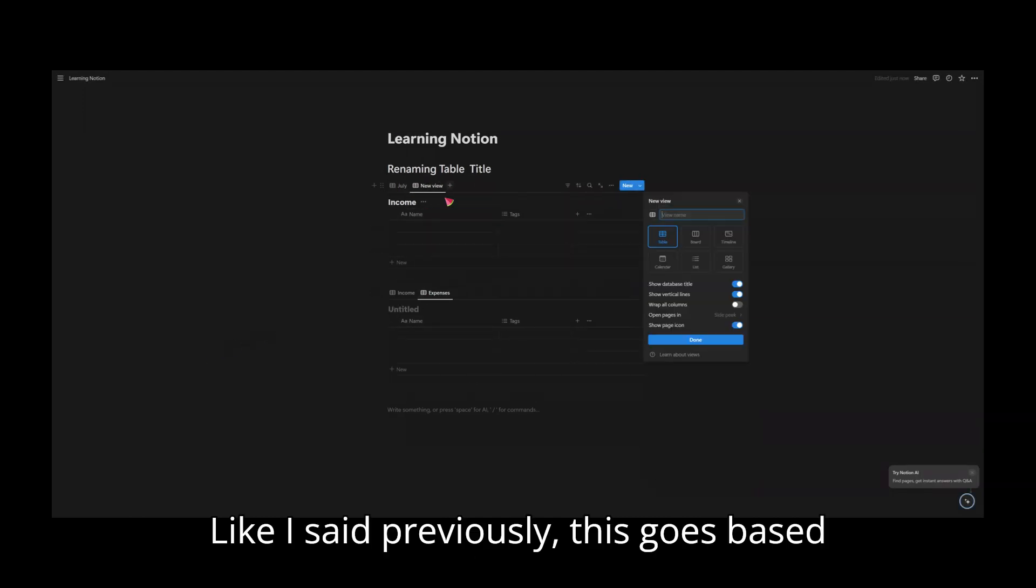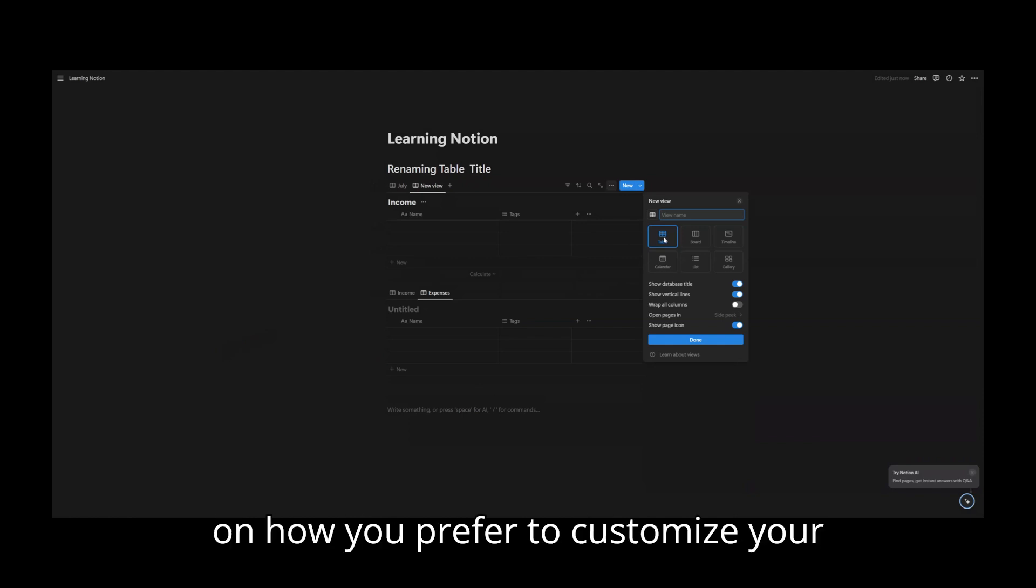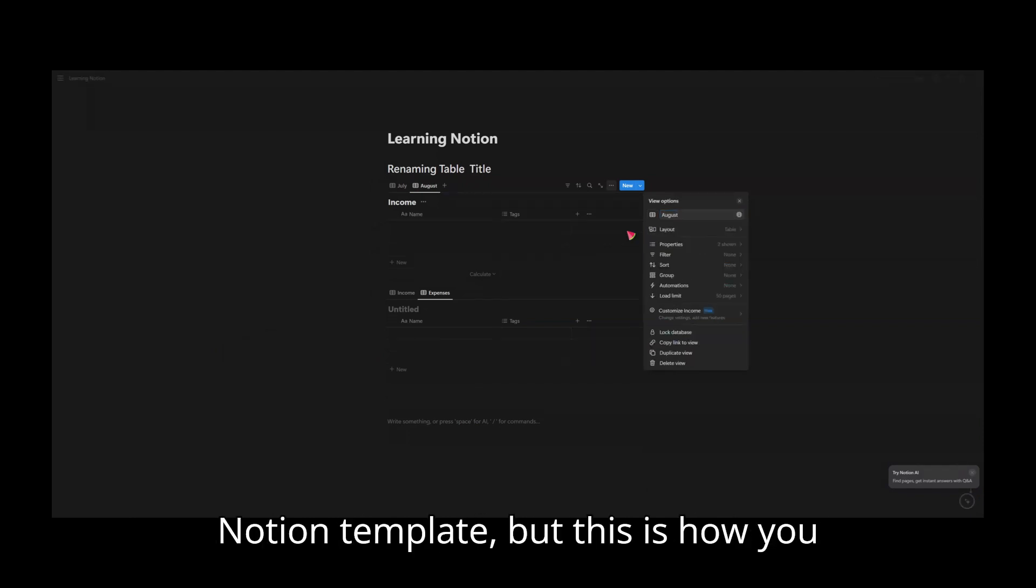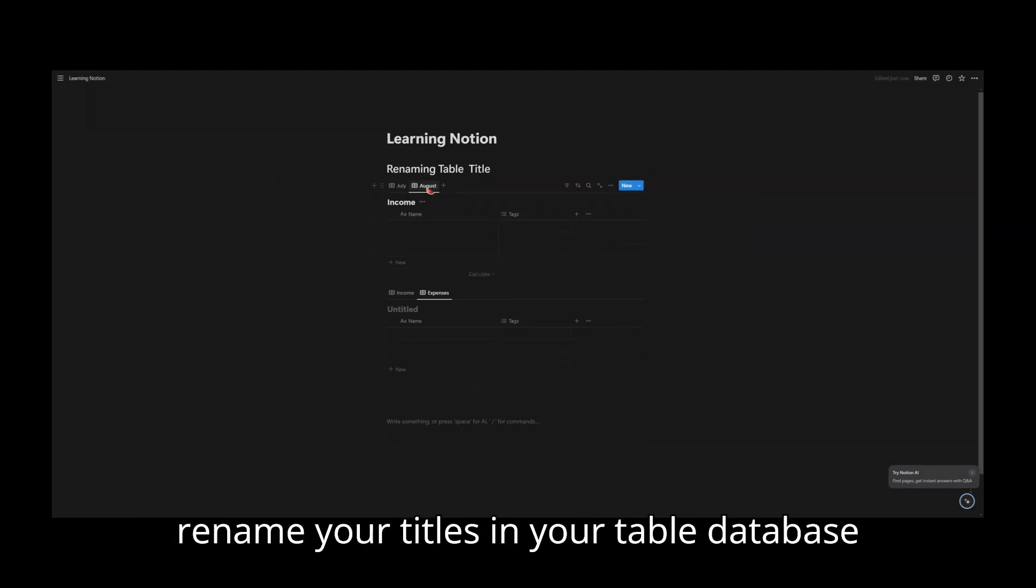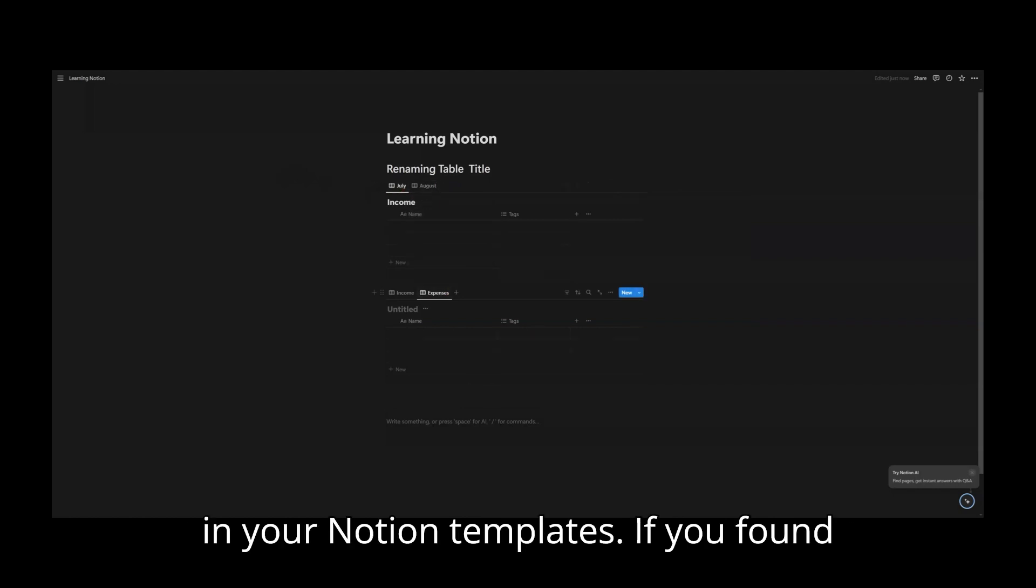Like I said previously, this goes based on how you prefer to customize your Notion template, but this is how you rename your titles and your table database in your Notion templates.